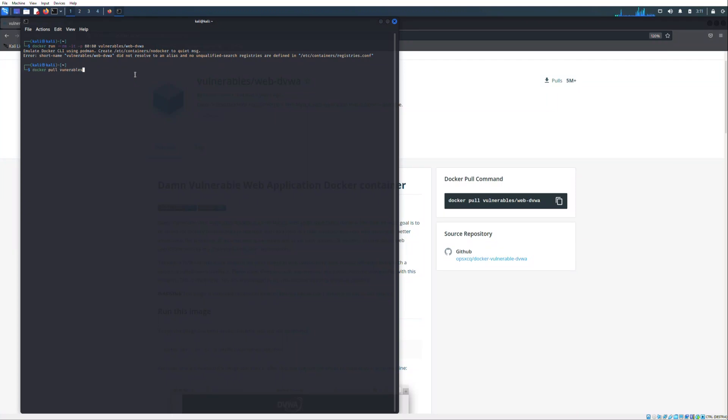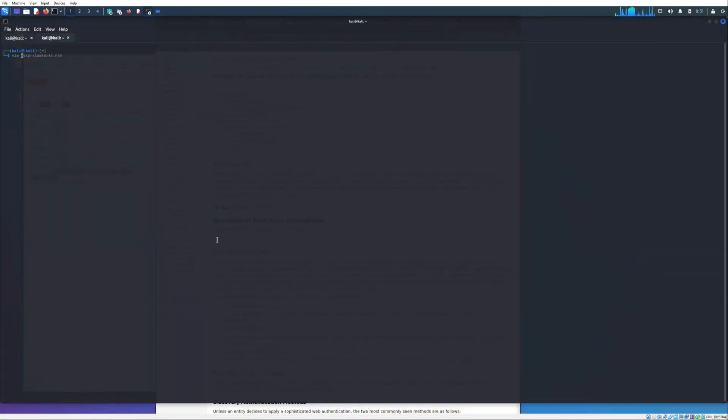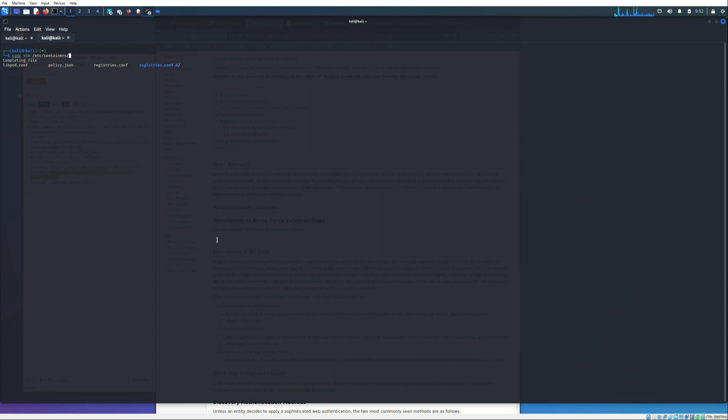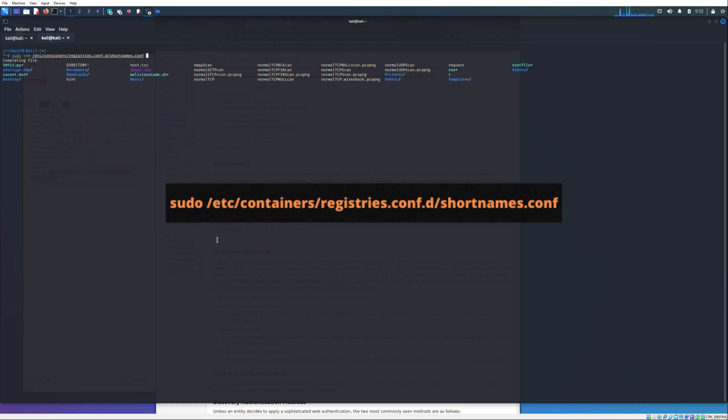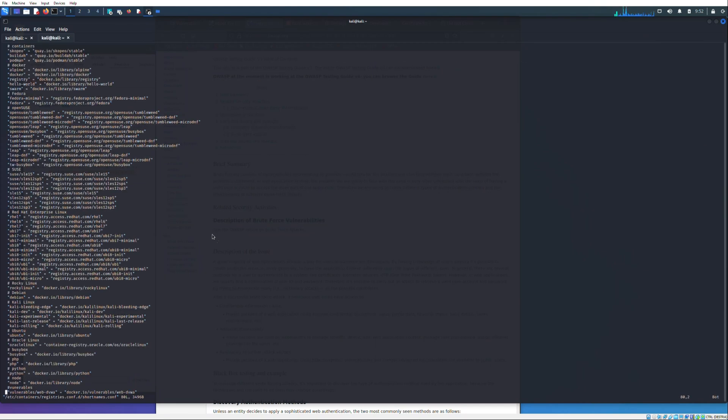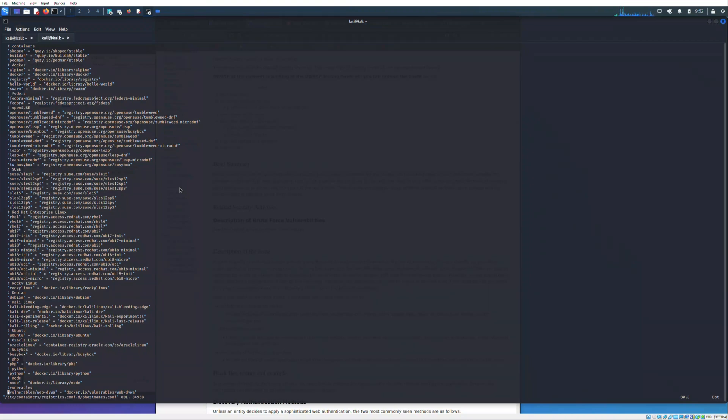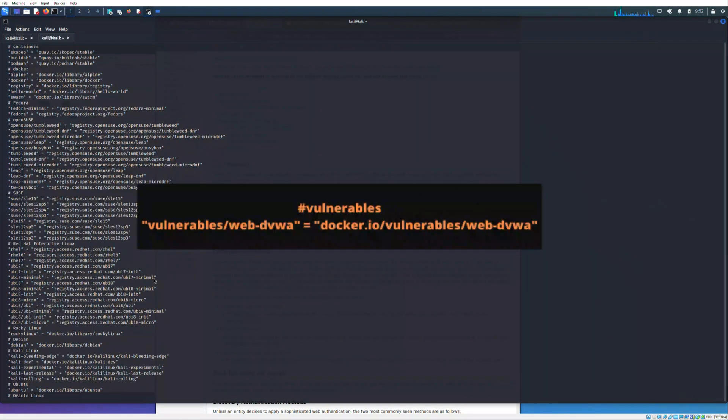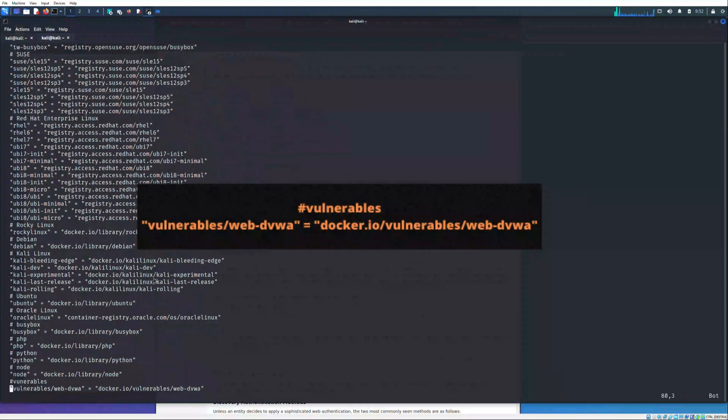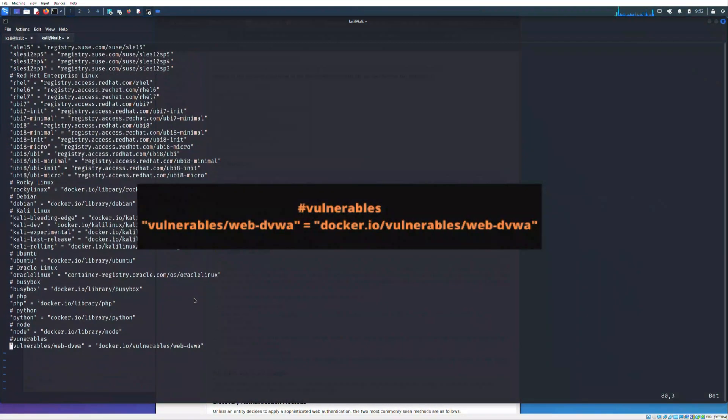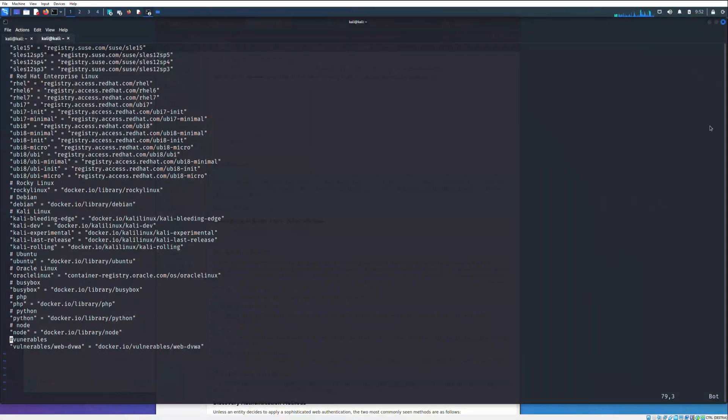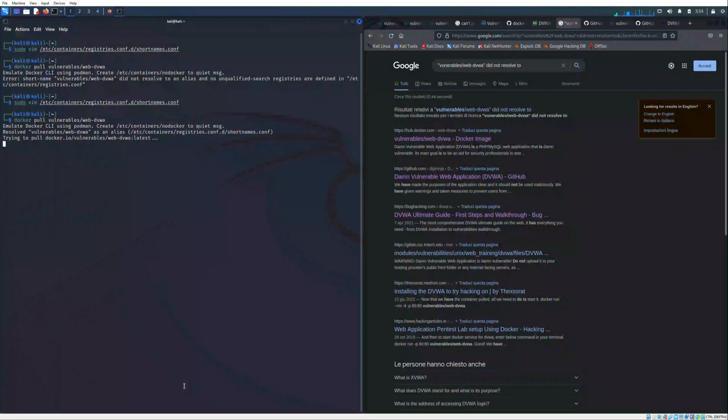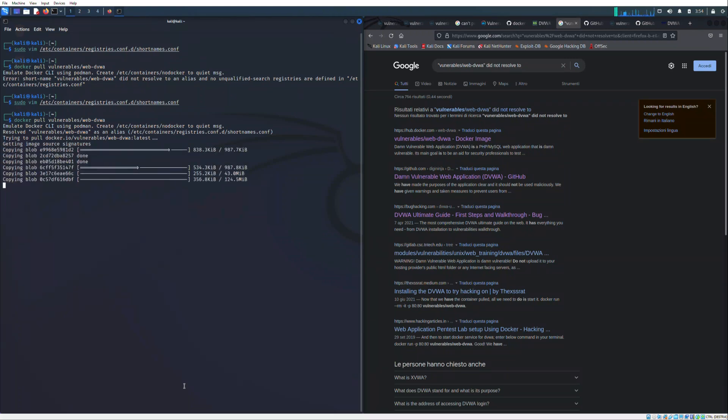Once you have retrieved this dependency you're almost ready to pull the image. The last thing that you have to do is to modify the file shortnames.conf in which you insert the string that will be used by the command to pull the image. Now we are ready to pull the image, therefore we run the command docker pull vulnerables.